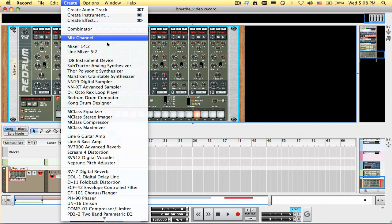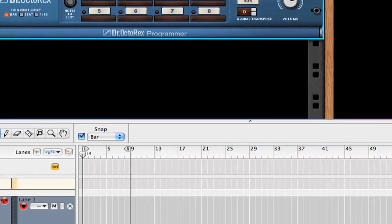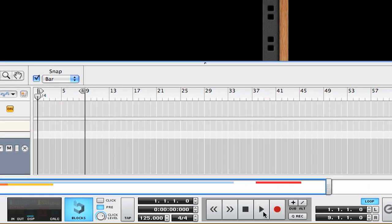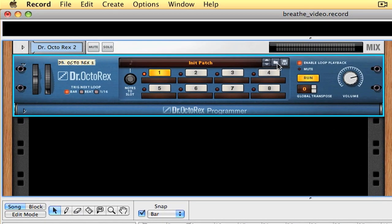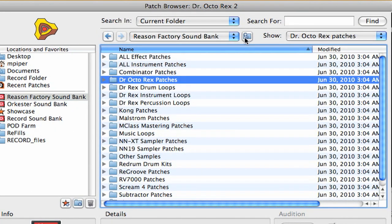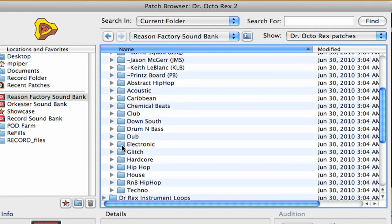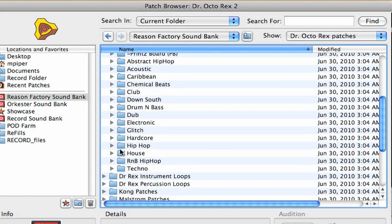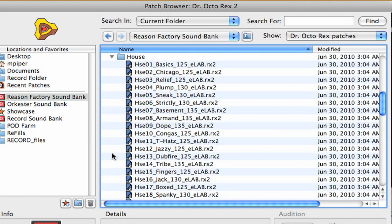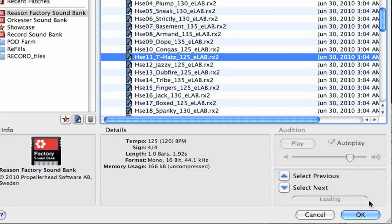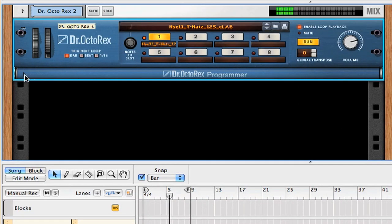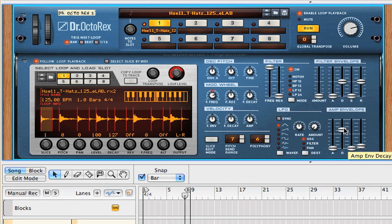Now I want to add some cymbals. And I'm going to go back to the Dr. Octorex Loop player. I'm going to go to Dr. Rex drum loops. And there's a house folder here. And there's some house hats here. That sounds appropriate. And check this out. This is something we can play with later. I can control the decay.